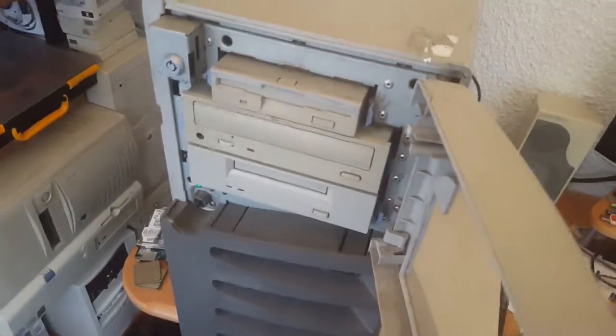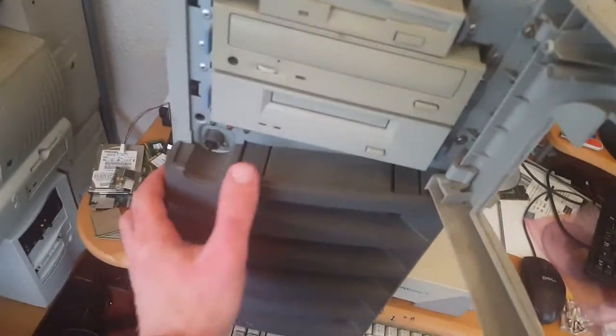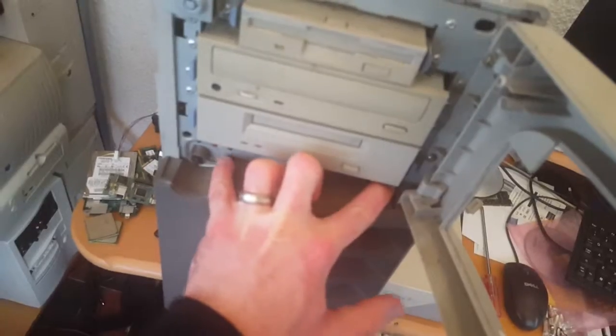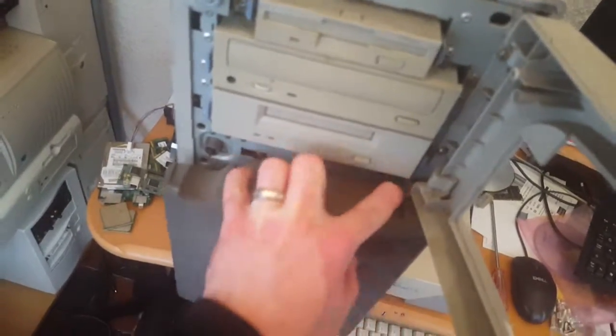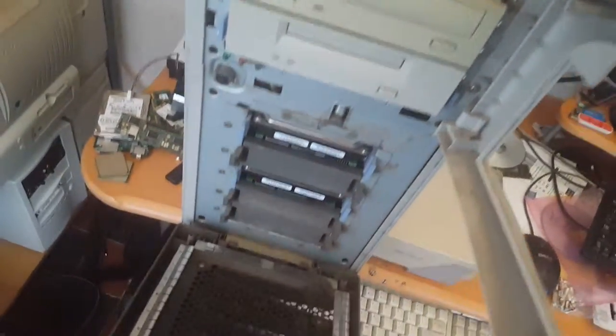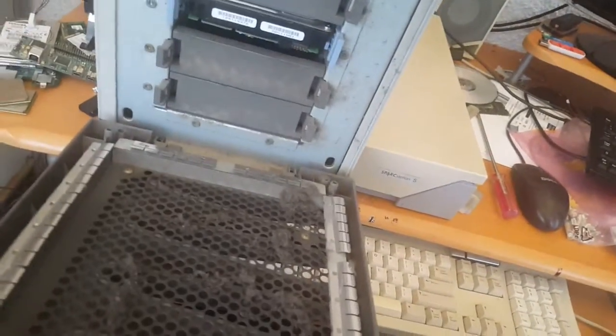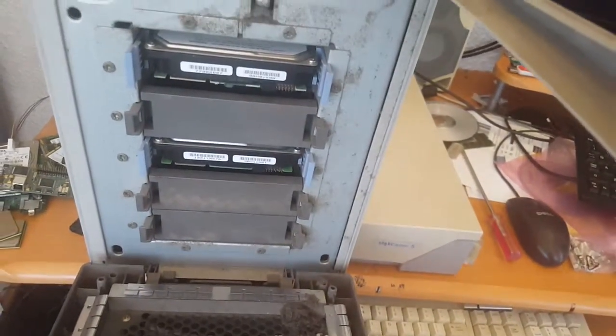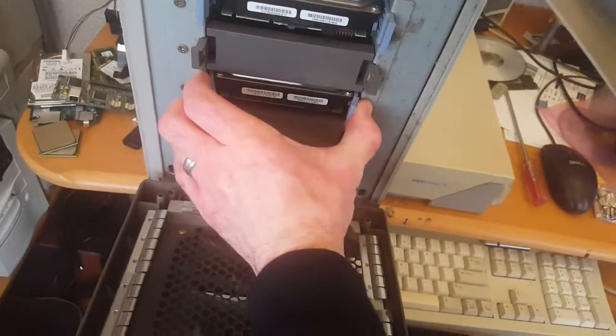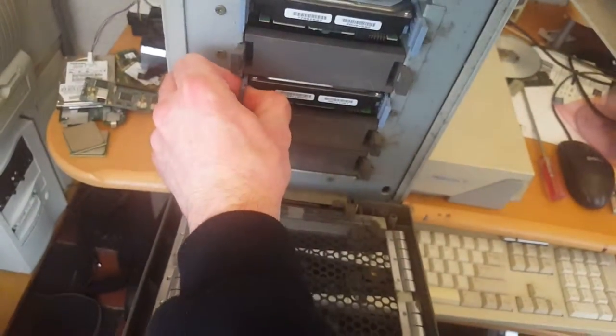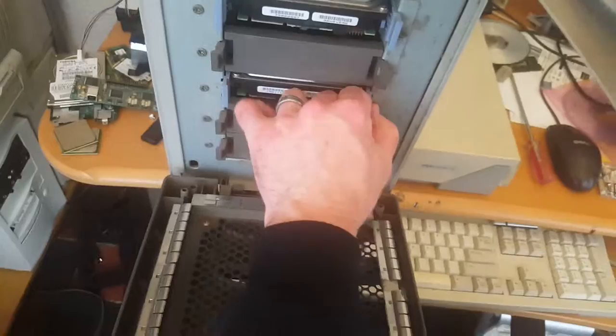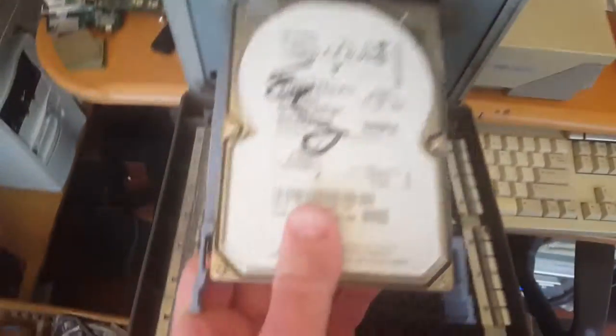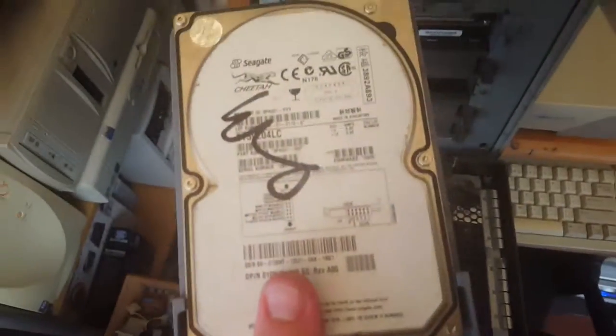What else do we have in here? If we remove the front panel, we can see the bays for the SCSI drives and there are two, I think it's two 9GB SCSI drives in here. Let's have a look.